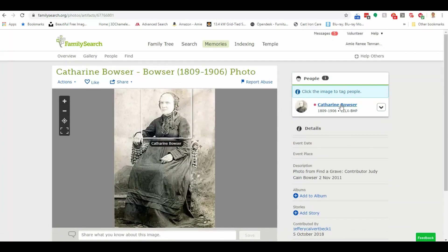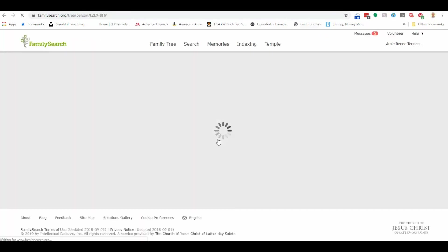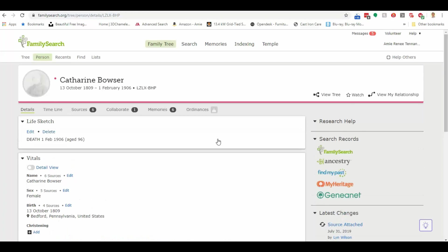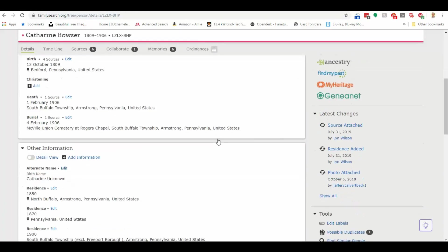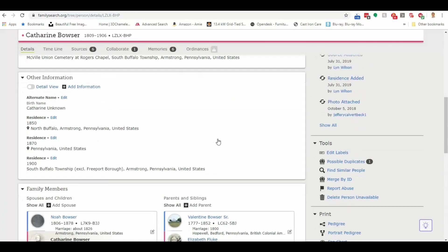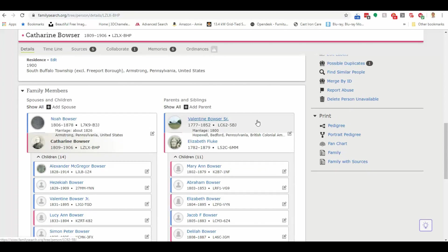But I'm going to click here on Catherine. And this is going to take me to the family tree so that I can see who is she married to? Where was she born? Where did she die? Who were her parents? These types of things. Because I want to know if this is my gal.